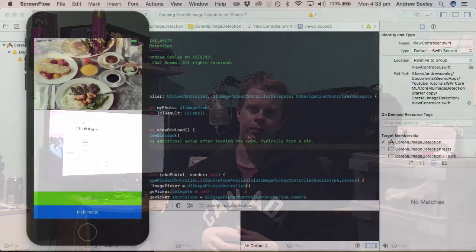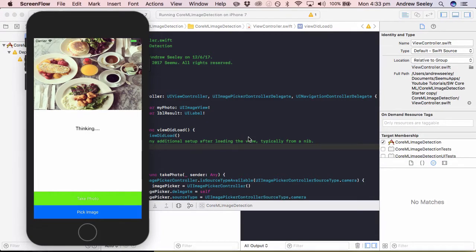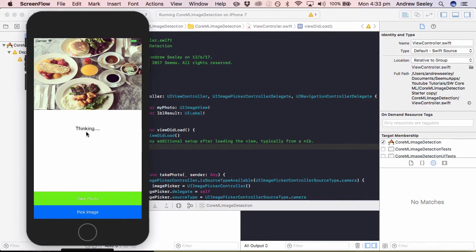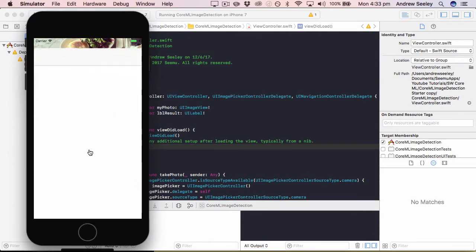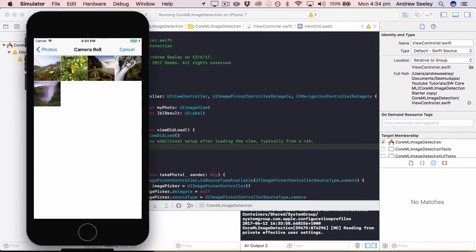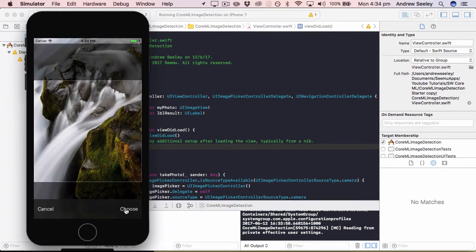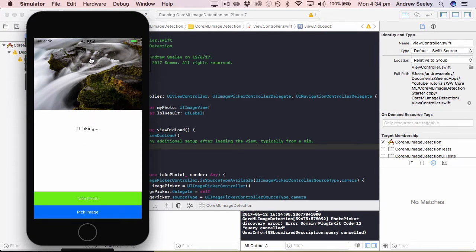Alright guys, so I've went ahead and created this startup app here which you can download in the source code below and essentially the functionality of it is it has this image up the top, it has the thinking label which will be replaced by what the core ML model actually thinks the image is, and then finally you can take a photo or pick an image. So if we go pick image here, we'll go camera roll, we'll choose this waterfall and then it replaces the image up the top and the thinking will start again to determine what it thinks the content of the image are. So let's get into coding it.